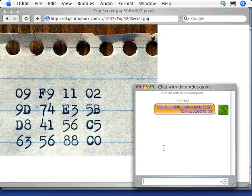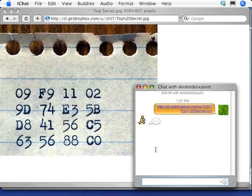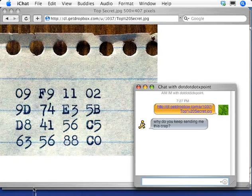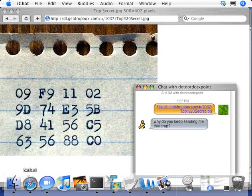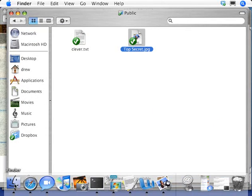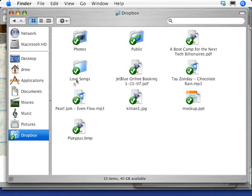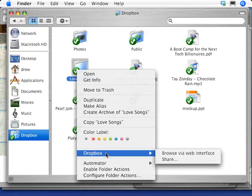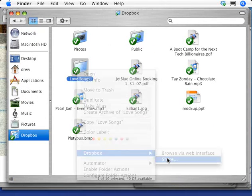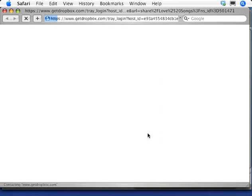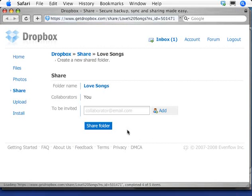That's great for individual files, but we also make it possible to share entire folders. All I have to do is right-click any folder, and then there's this option to share. Then I just enter the email addresses of people I want to share the folder with.